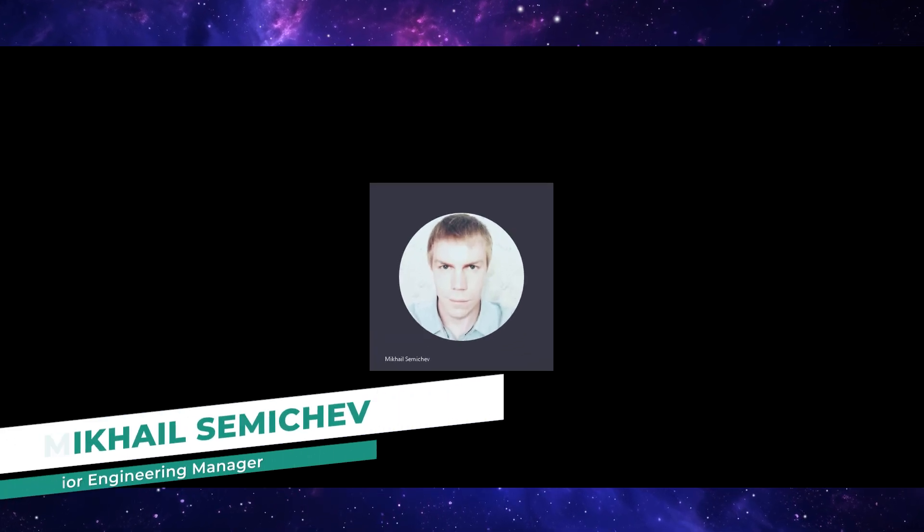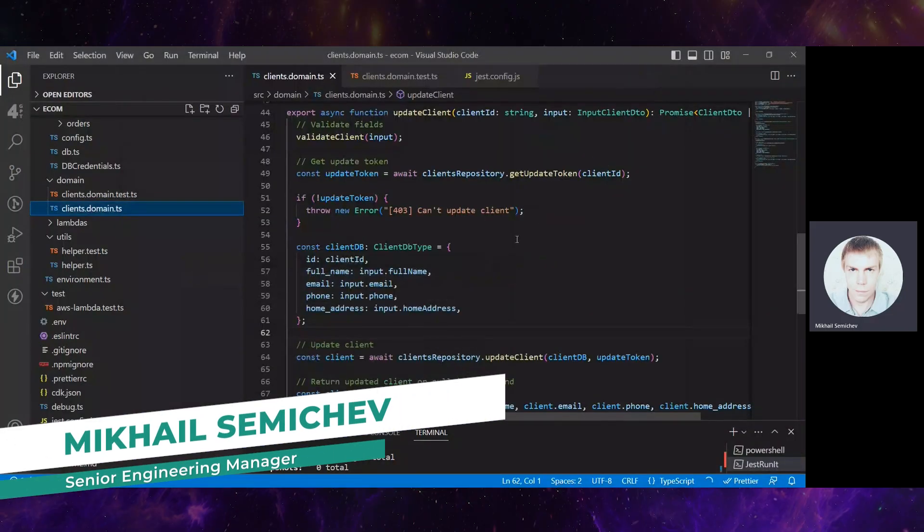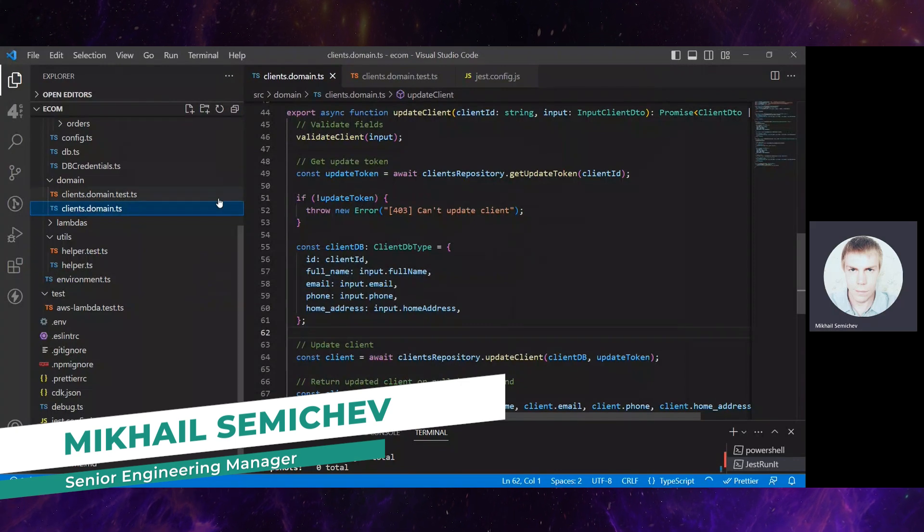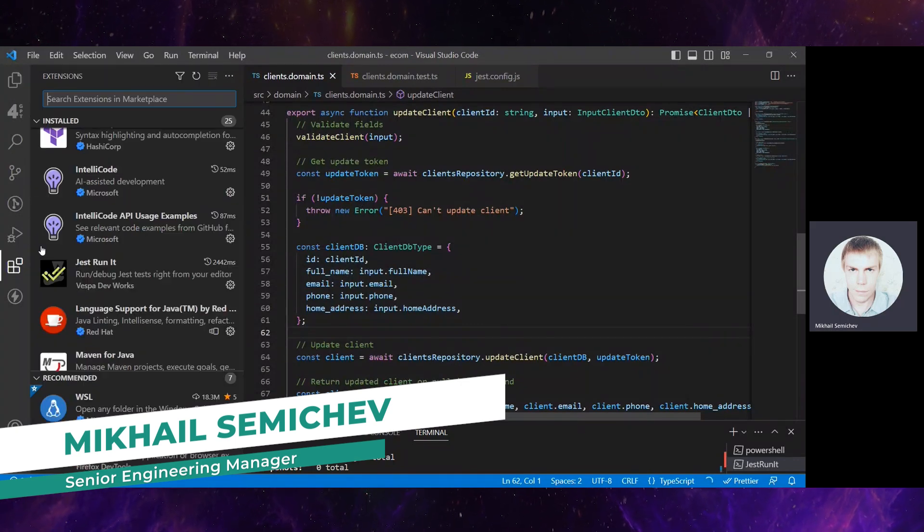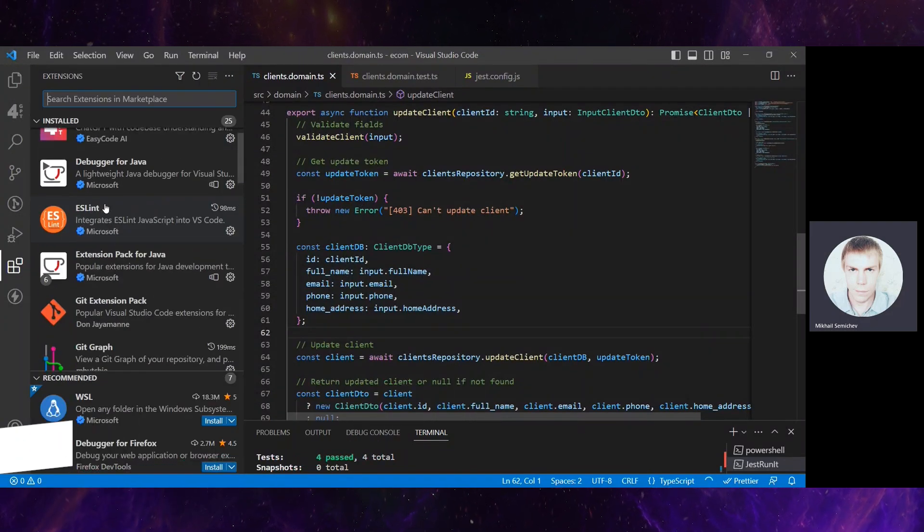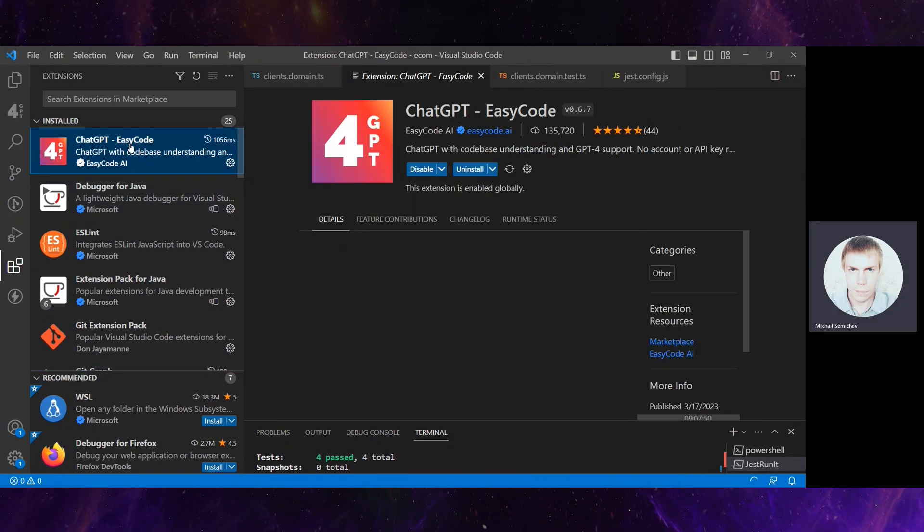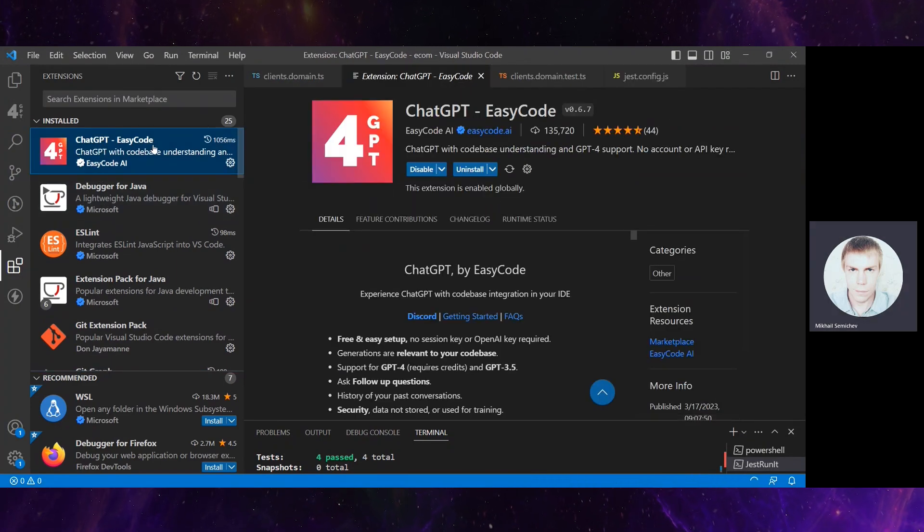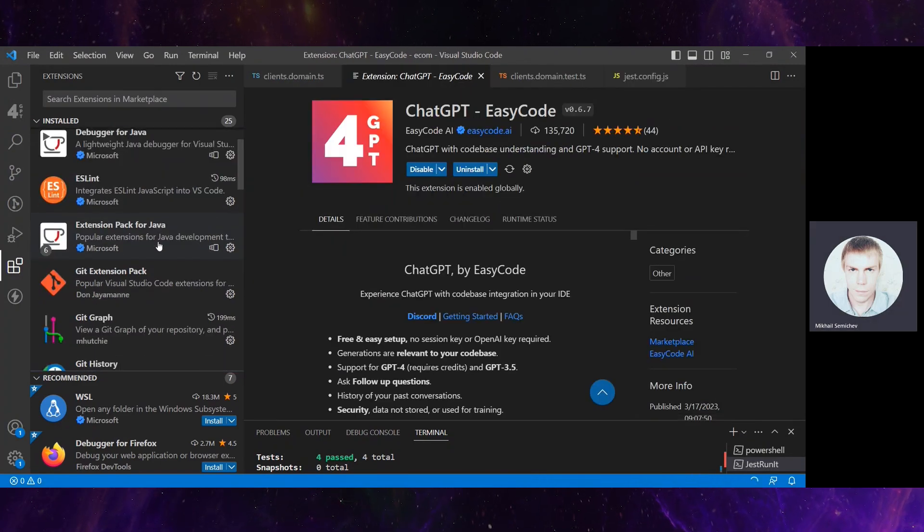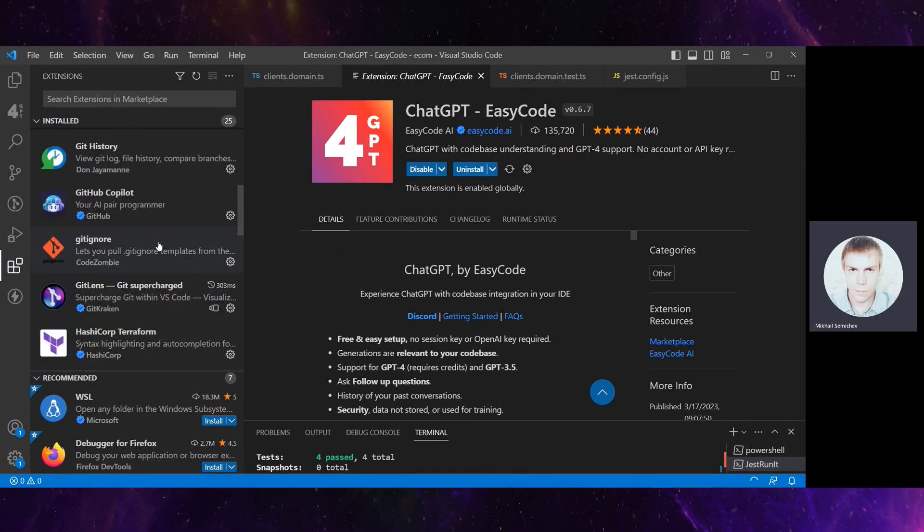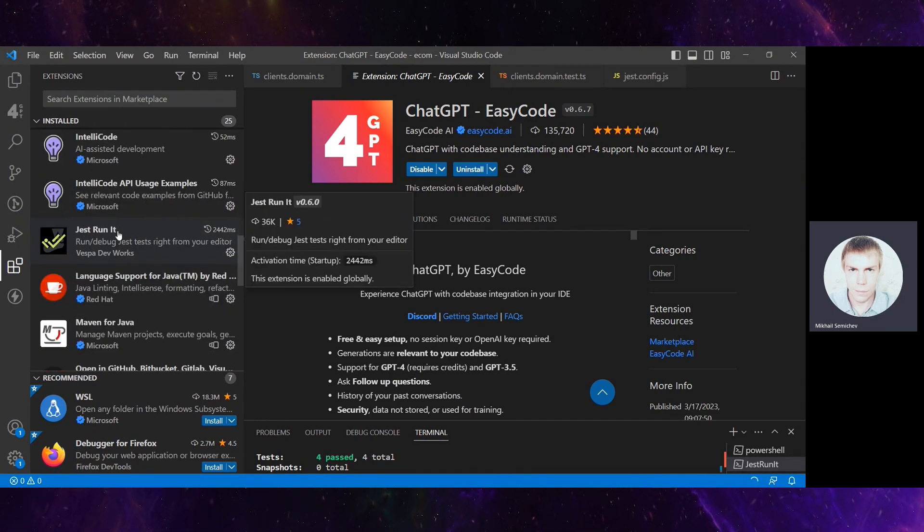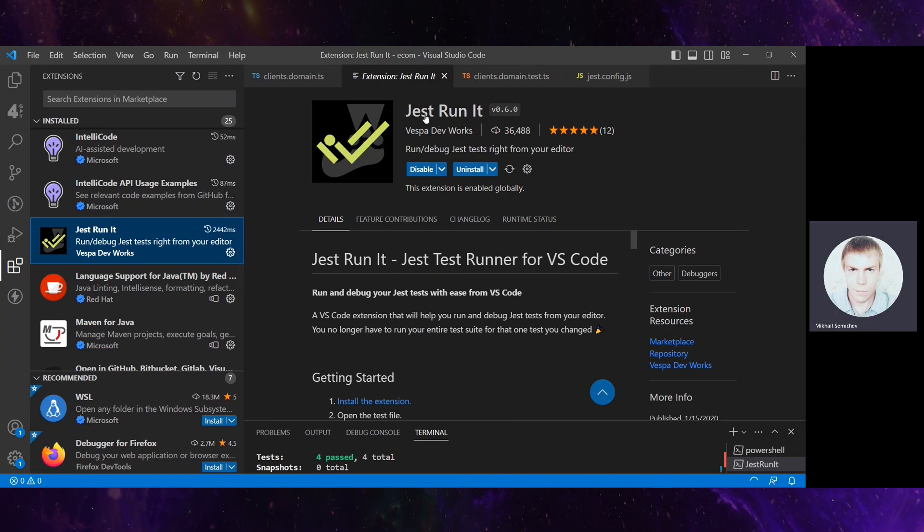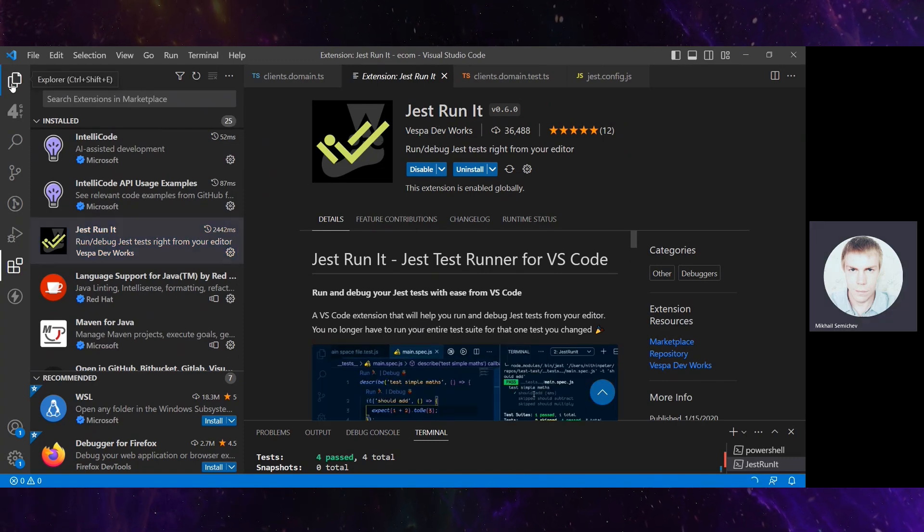I will show how to save some time on writing unit tests. What will help us is a ChatGPT extension, ChatGPT for Code. They also have a plugin for running unit tests using Jest, named Jest Run It, Reboot plugin actually.